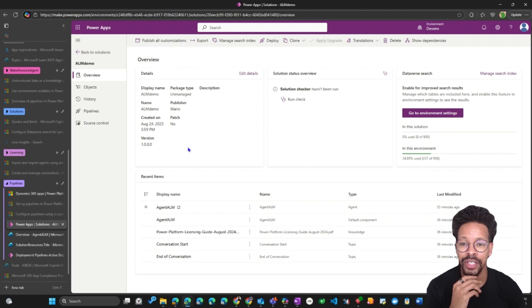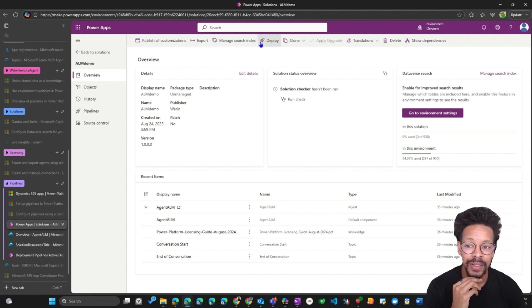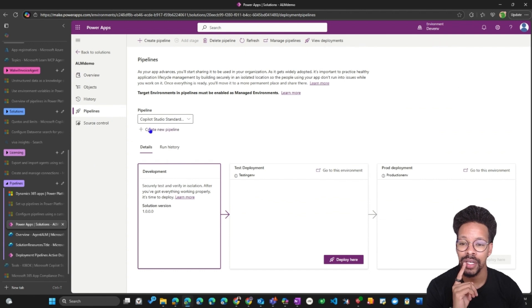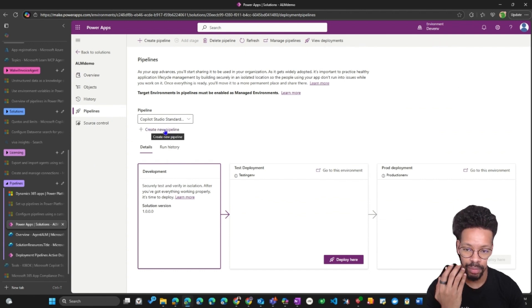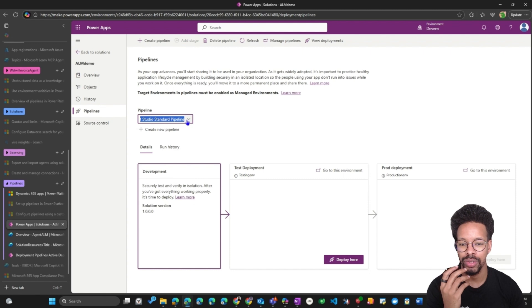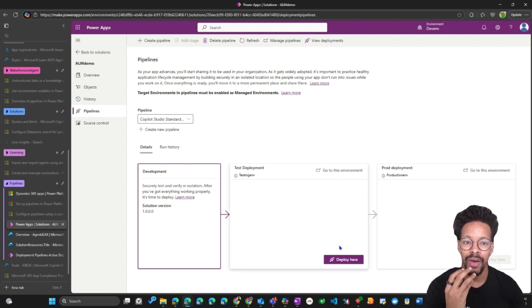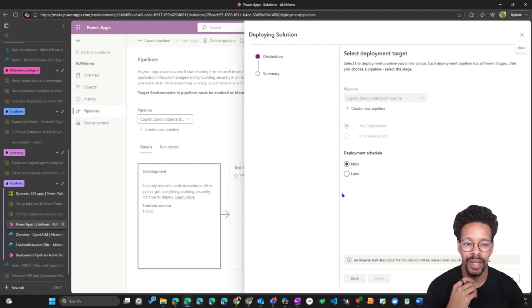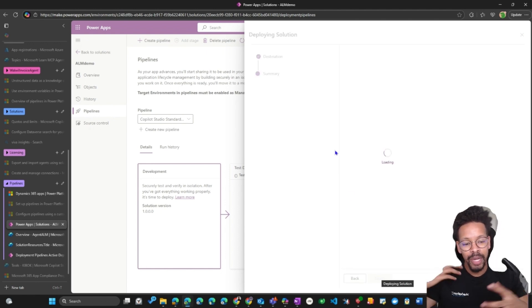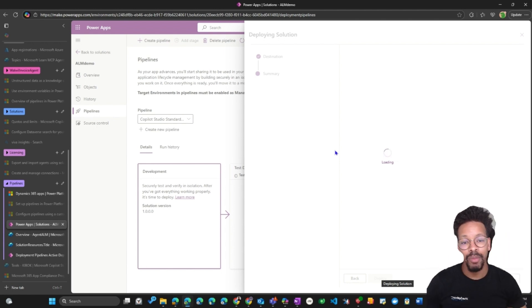You can deploy from the solution overview, and you can also manage the search index or export manually. Let's move to the pipeline section. In the pipeline section, you can create a new platform-host pipeline, but we want to use the 'Copilot Studio Standard Pipeline'. I'll click Deploy and choose 'Deploy Now'. In the background, AI is generating the summary of the solution — it may describe it as an agent with some components.